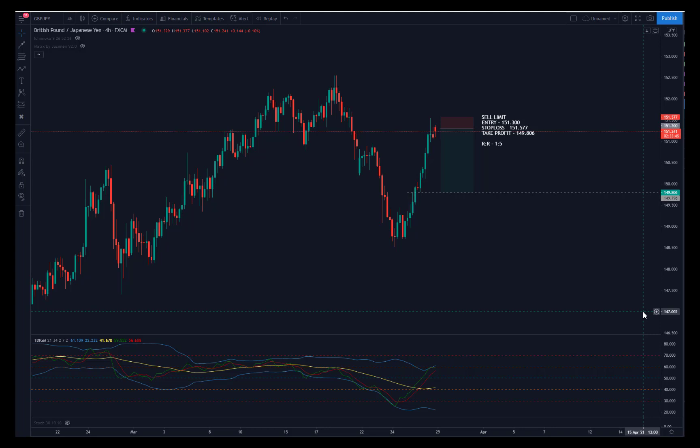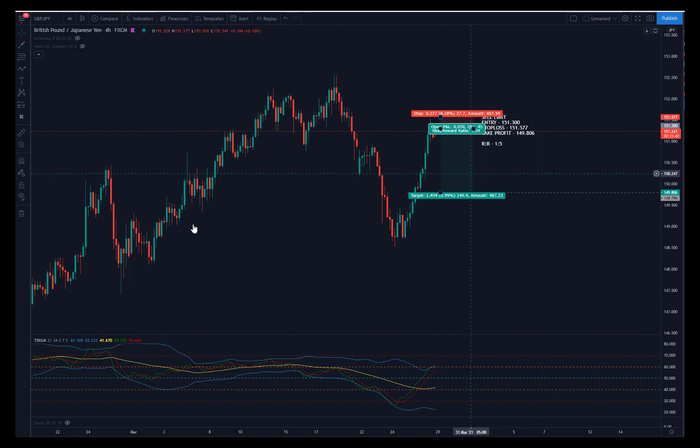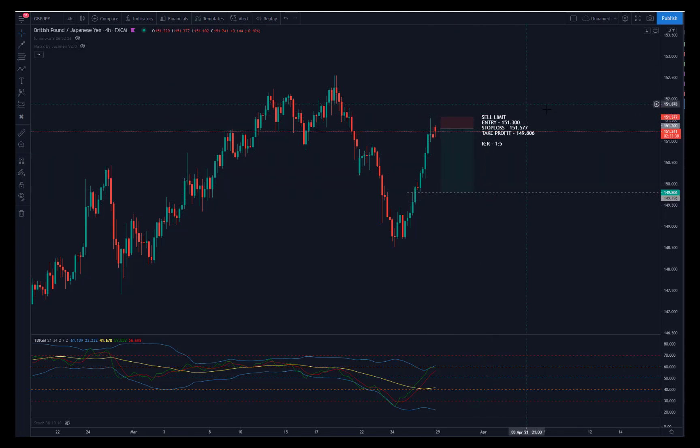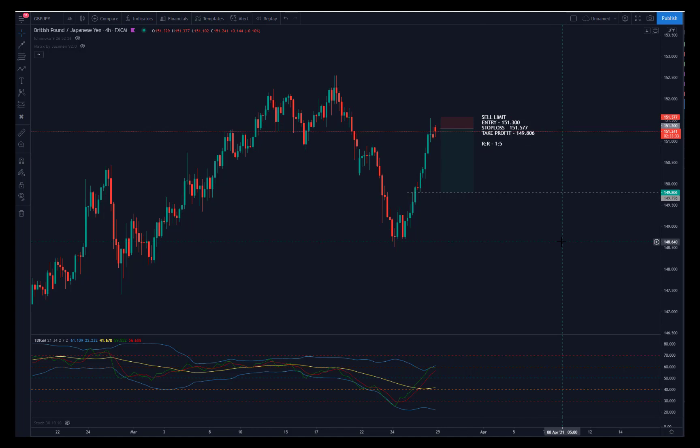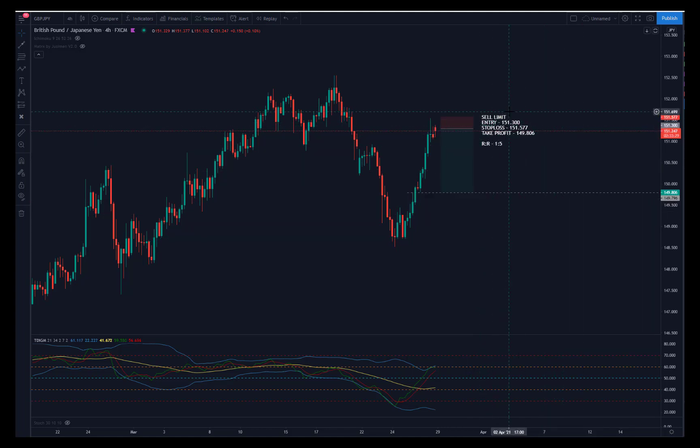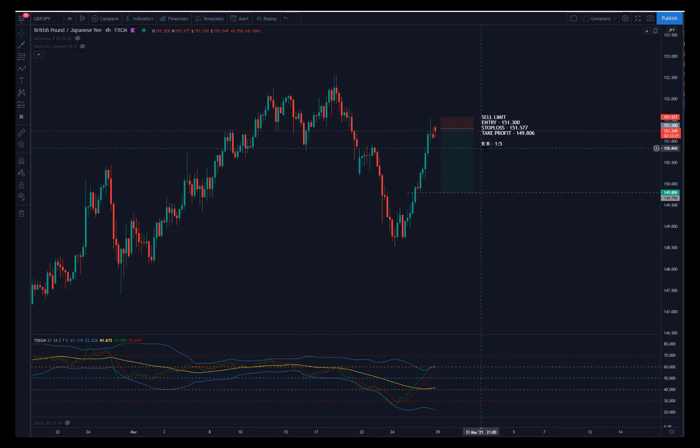So once a trade idea is given in this format, you're going to have the trade idea itself, and then you're going to have the trade idea parameters somewhere around the chart. And for this specific trade idea, we have a sell limit entry coordinate, stop loss coordinate, take profit coordinate, as well as risk-to-reward.